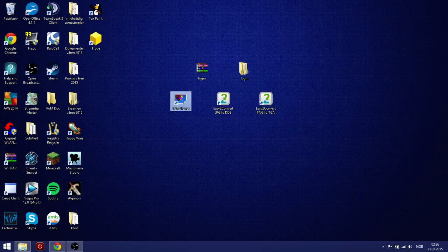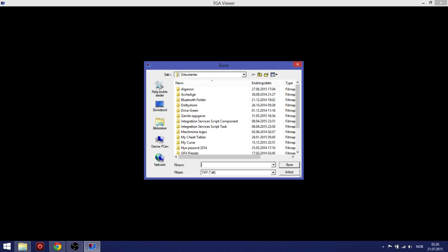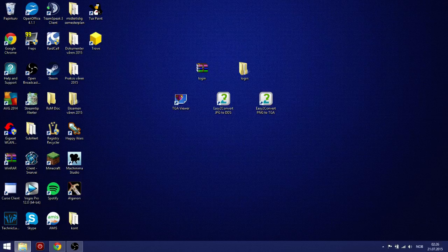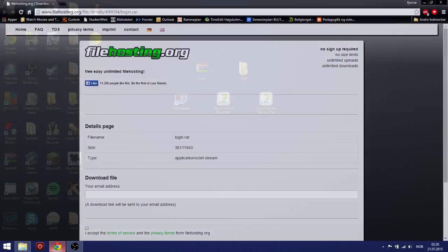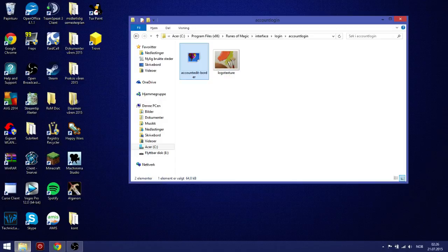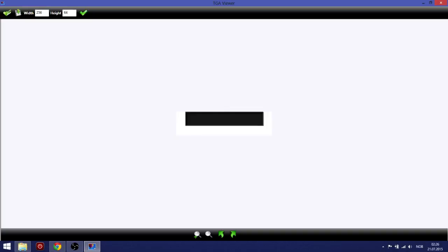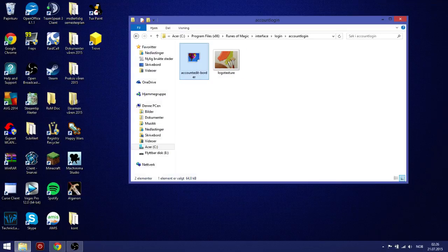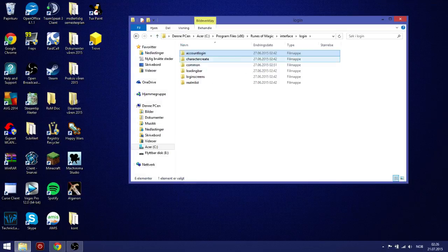To look at files. You need to have a program. Called TGA Viewer. I will put a link in the description. Of all the programs you need. You need this program here. If I want to do something with this. I will get it up here. I will see what it looks like. And I will get the right measurement on it. And that is very important. When you are editing files. And when you are making it your own. That you have the right measurement. And you have the right file type. Like now. This is TGA.